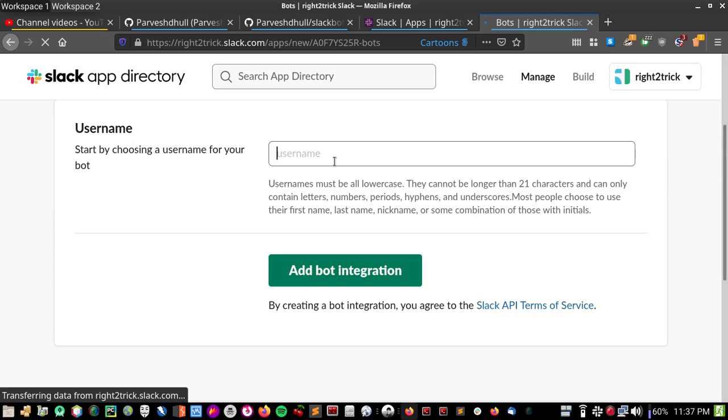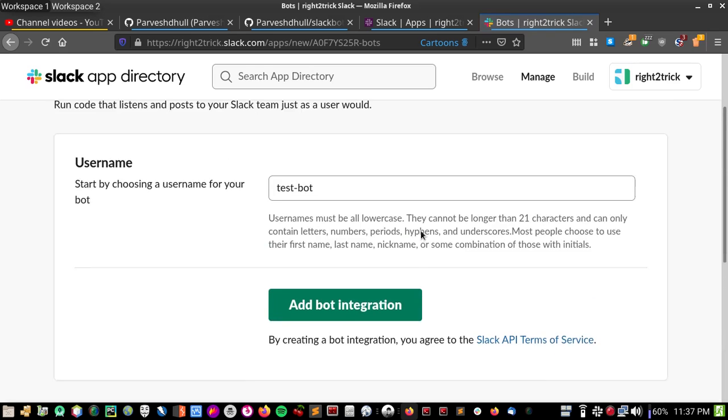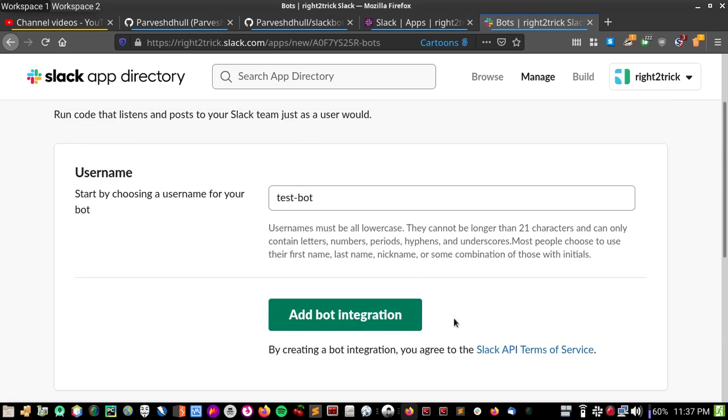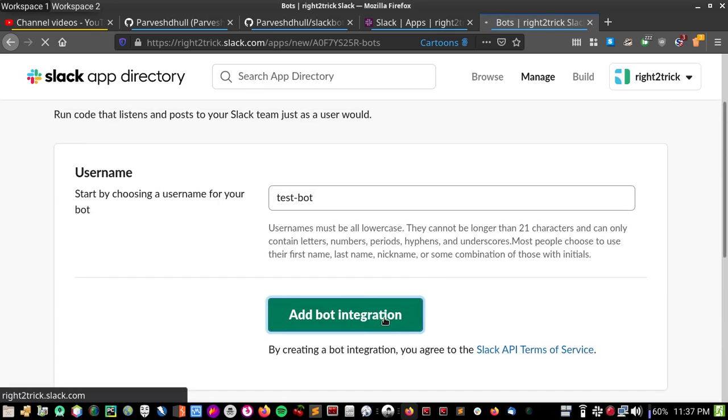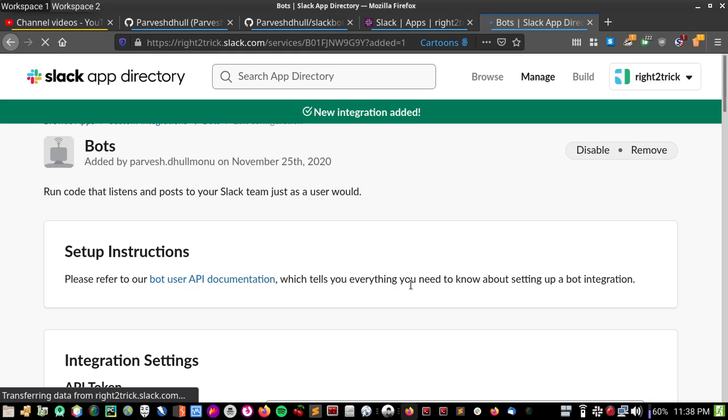Bot name, test bot. My PC is lagging because I have so many things open right now.